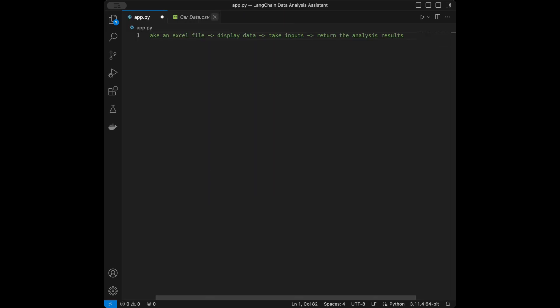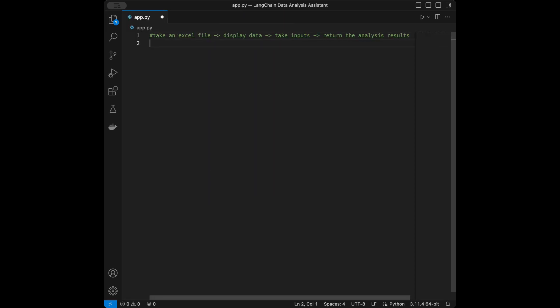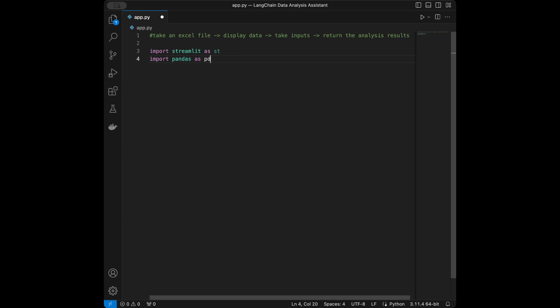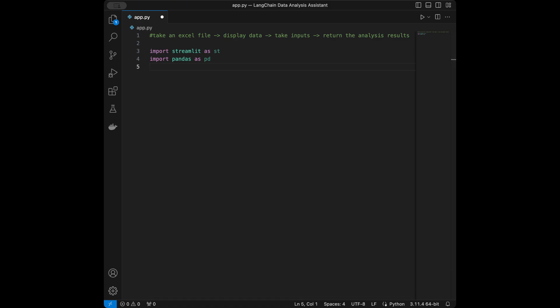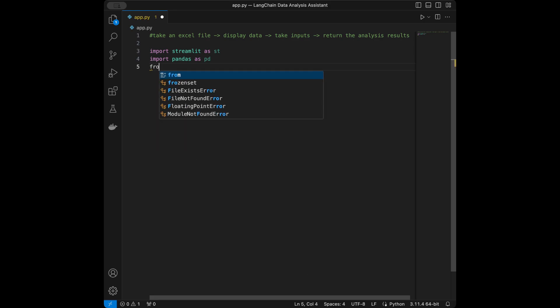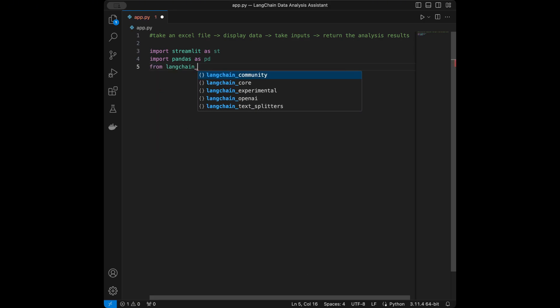Now we can start coding our app. We're going to need Streamlit for the web app, so I'll say import streamlit as st. Next we need pandas, because we're going to take the Excel file and turn it into a pandas DataFrame. We're also going to be working with the pandas DataFrame agent, so from langchain_experimental agents I'll import create_pandas_dataframe_agent.